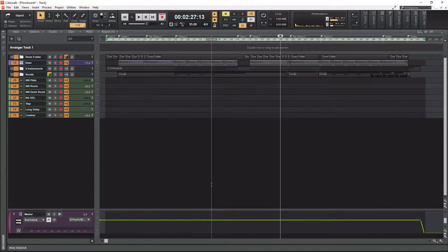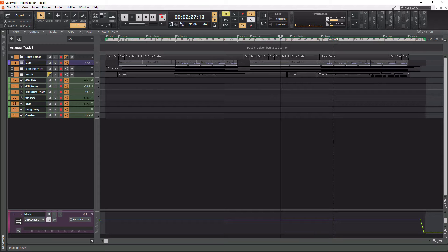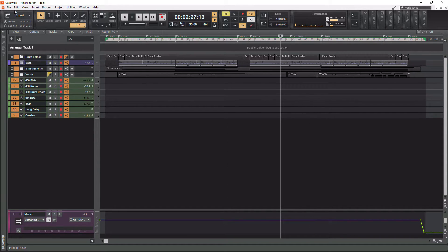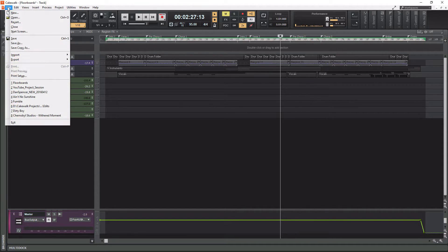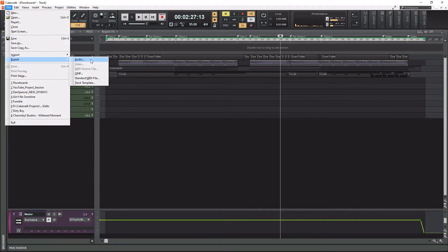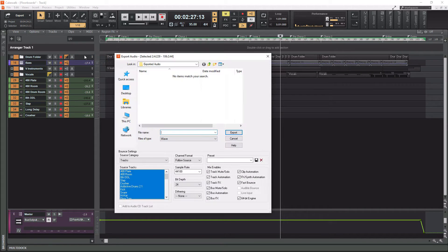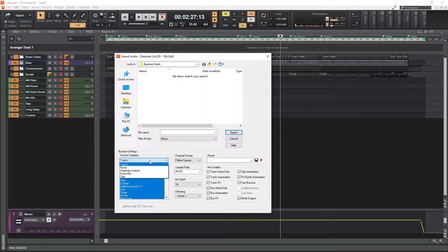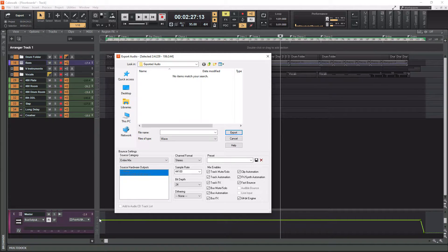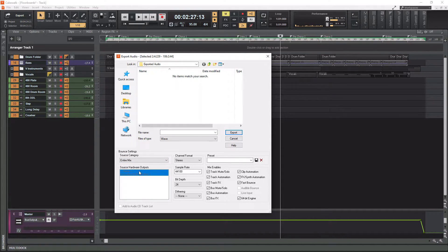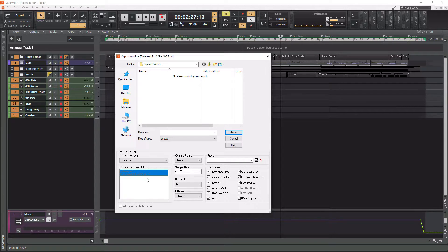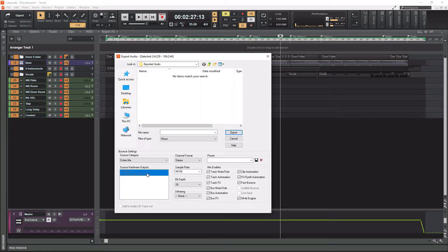And that should suffice right there. Now, of course you can zoom in and fine tune a little bit better, which I would probably do, but this is good enough for this example. So once you have your selection, go to file, go to export, go to audio, and then instead of tracks here as your source category, go to entire mix and it should choose your hardware output. That's basically your audio interface right there. So I'm using my Focusrite and I'm using output one, which is technically stereo for cakewalk.